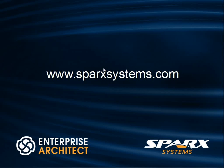For more information or to download a trial copy of Enterprise Architect, visit www.sparksystems.com.